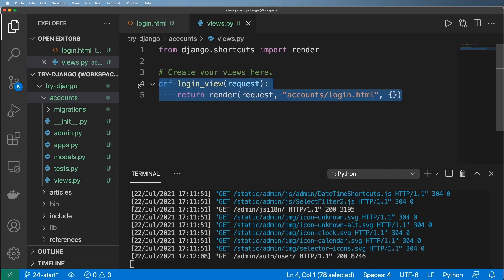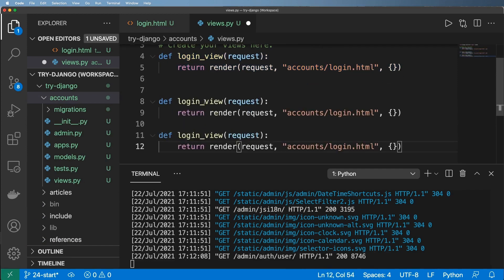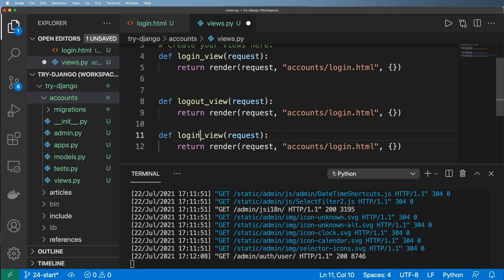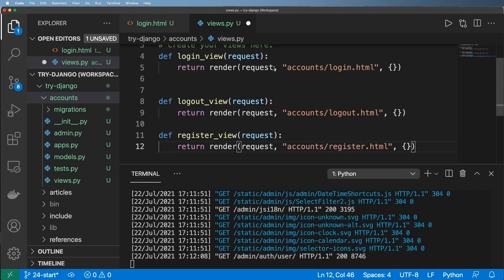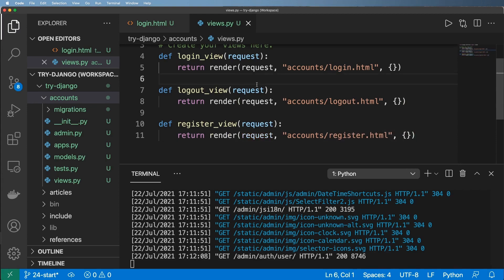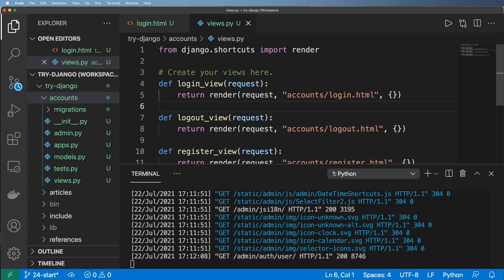While I'm here I might as well define a few more views — a logout view and a register view. I won't build those out just yet, but I want to have them here because I know they're coming.